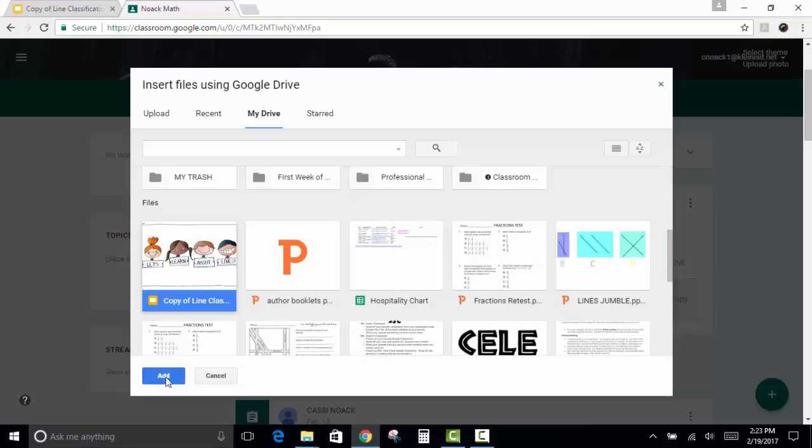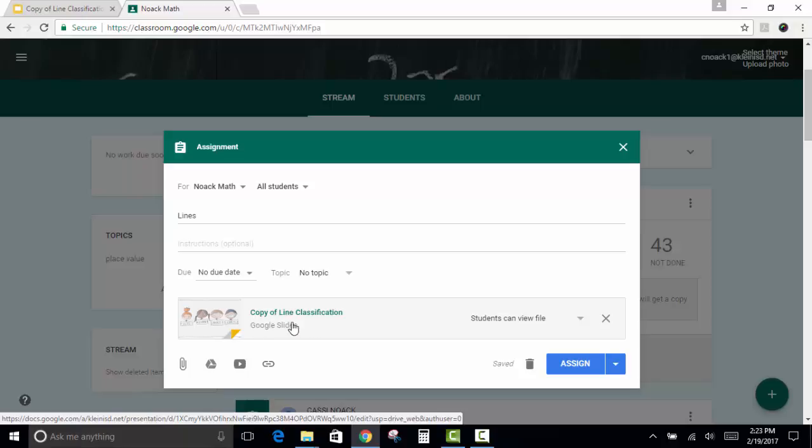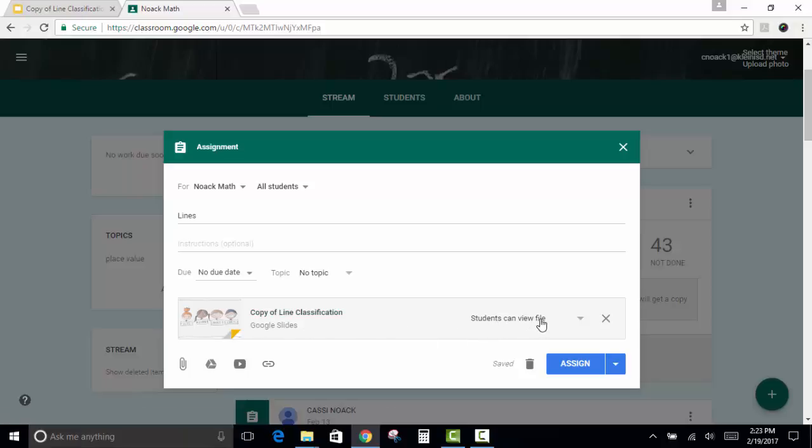Then you're going to click Add, and it's going to add it right into your activity. Next, you need to make sure that you change this where it says Students Can View File.